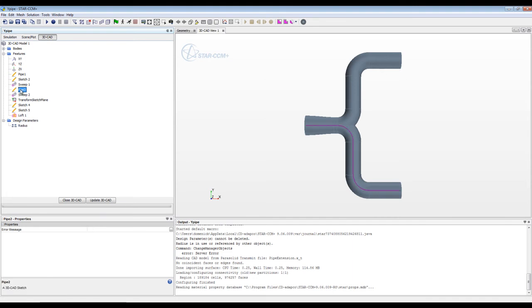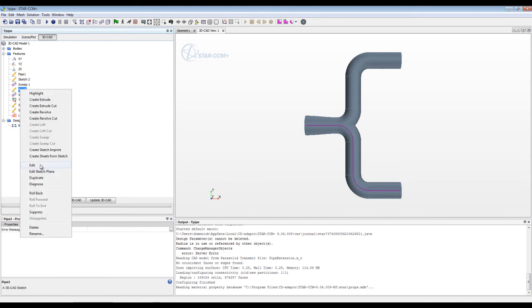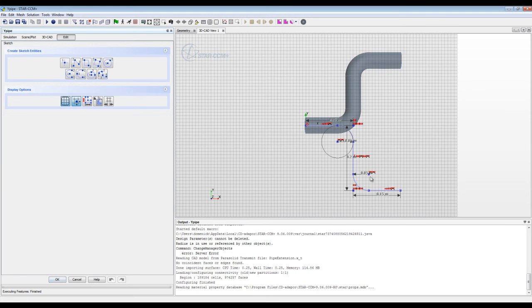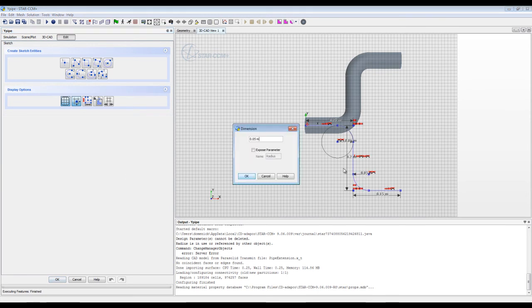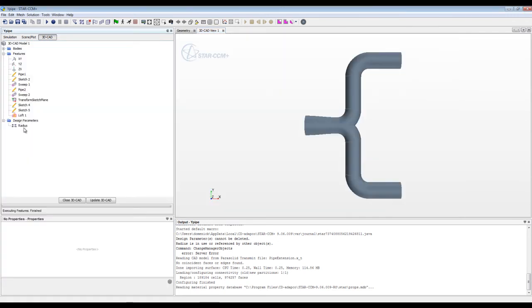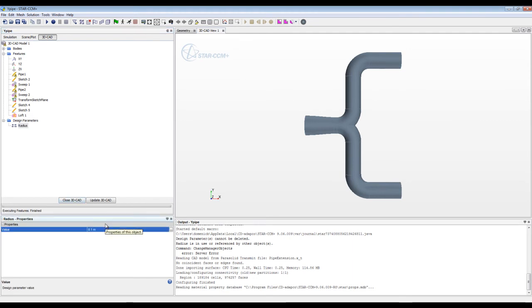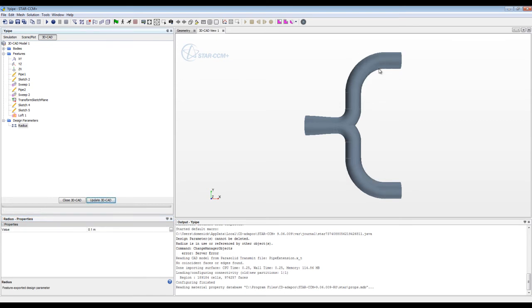Going to the other leg of the pipe, you'll see a similar drawing with the same measurement of 50 millimeters. Instead of exposing it as another parameter, I want these two to be equal. So I'm going to call out dollar sign radius, which is STAR-CCM's embedded code to denote a defined variable, and hit OK. Now if I modify this value — changing it to 0.1 and hitting enter and update — you'll see that the geometry changes. So let's set that back.